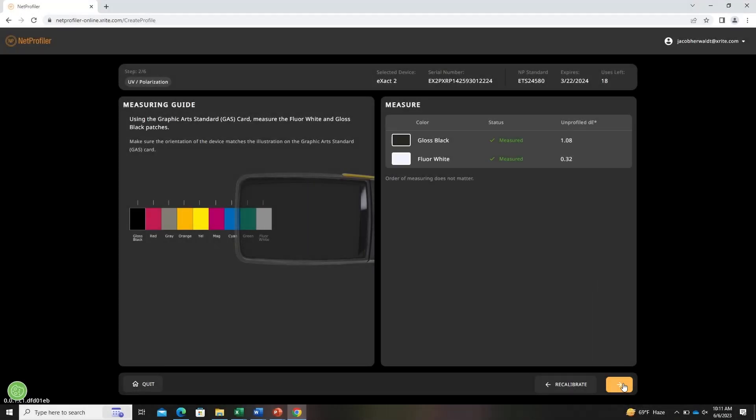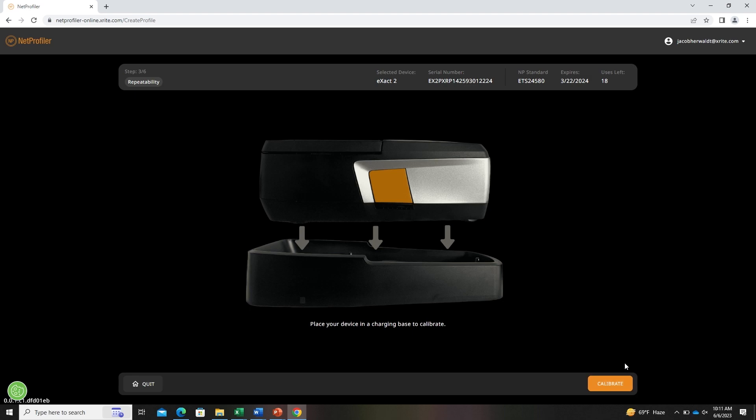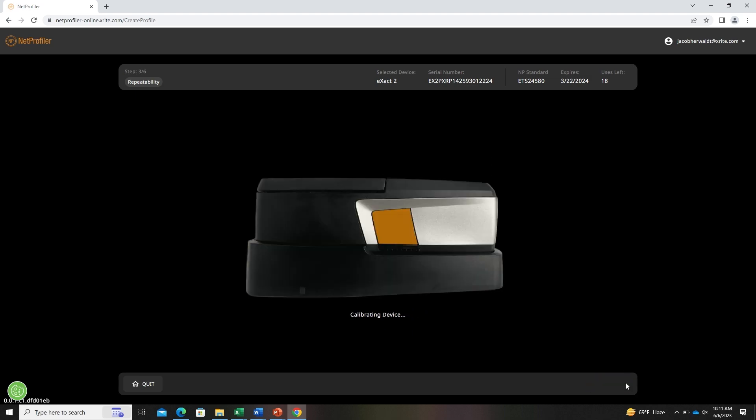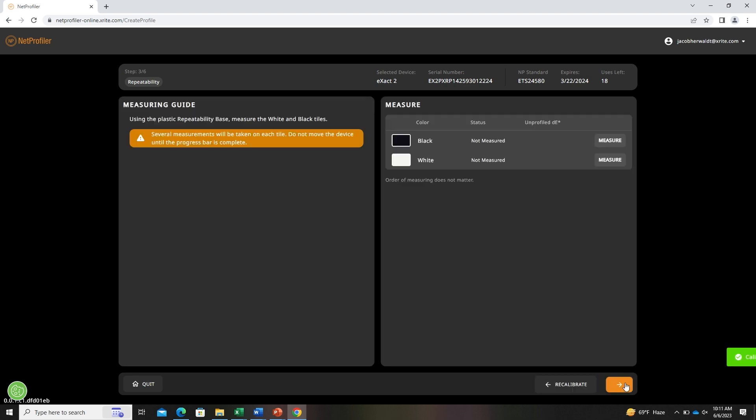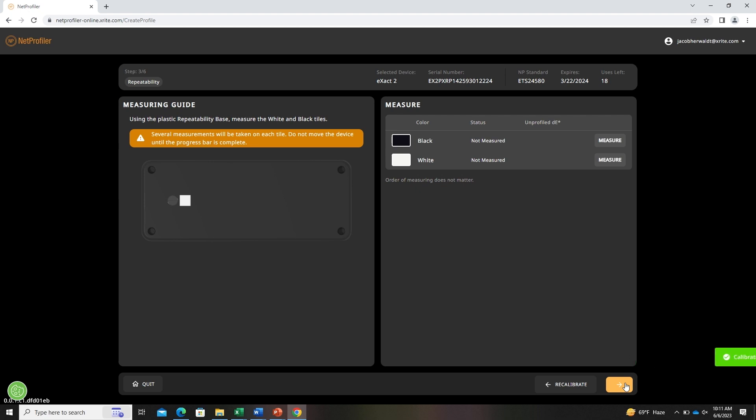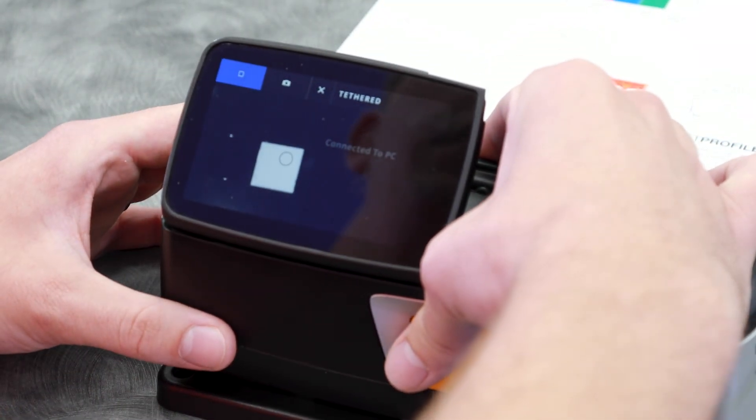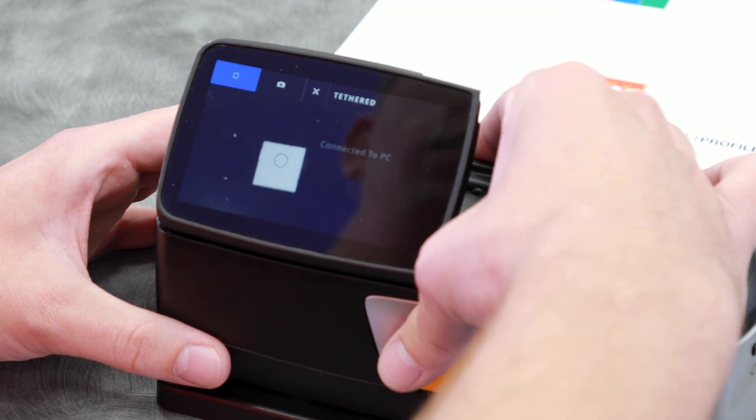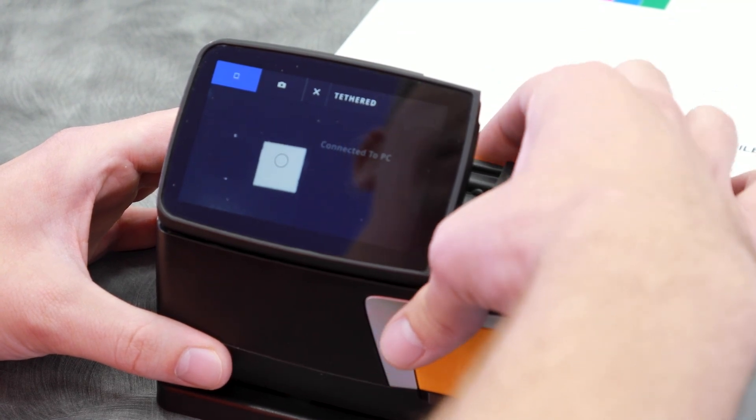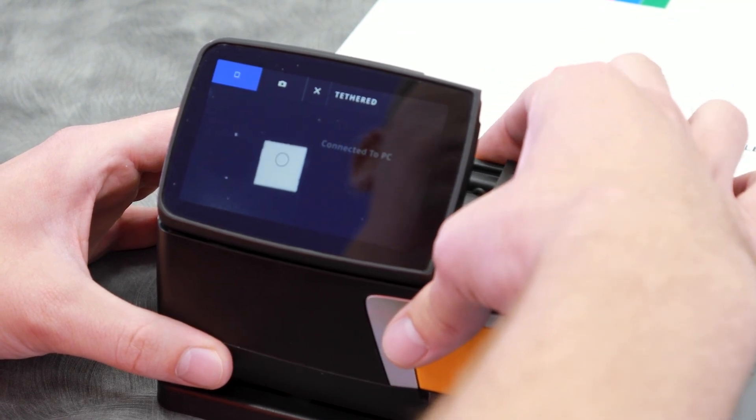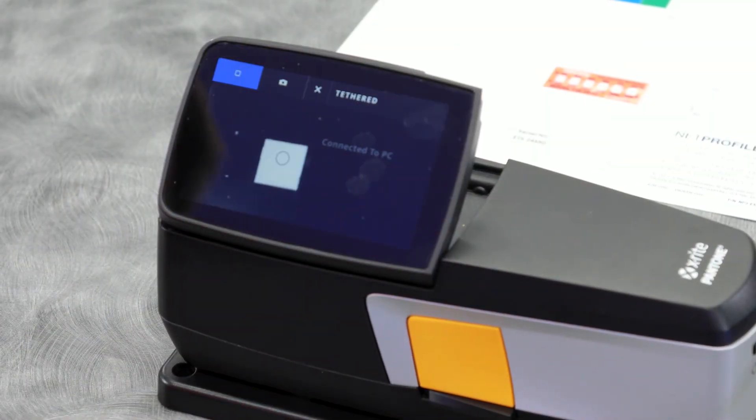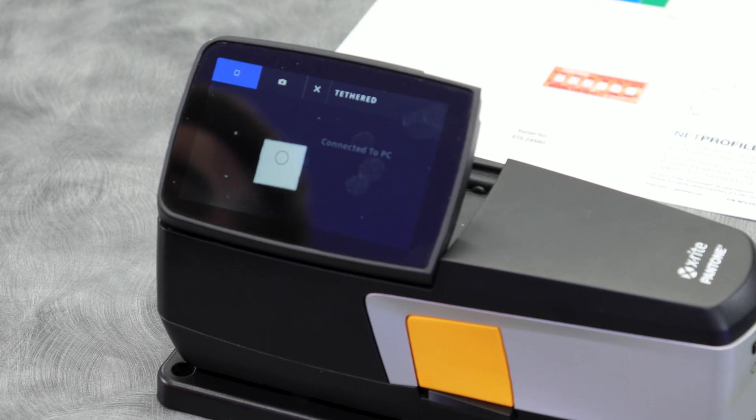From there you'll need to recalibrate the device. Next, we'll place the device on the repeatability plaque. From there you'll click the measurement button once. Do not move the device until it is done.